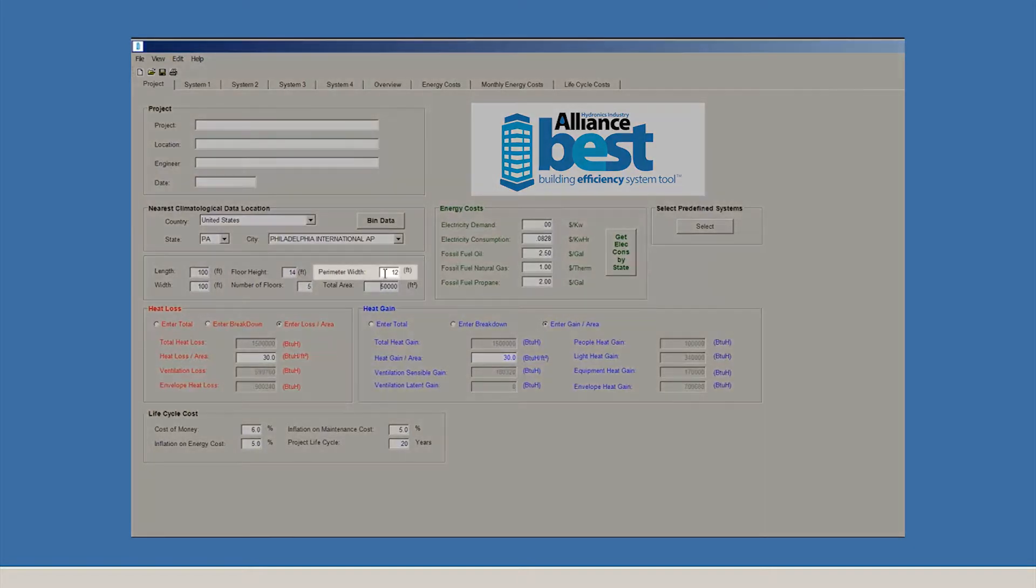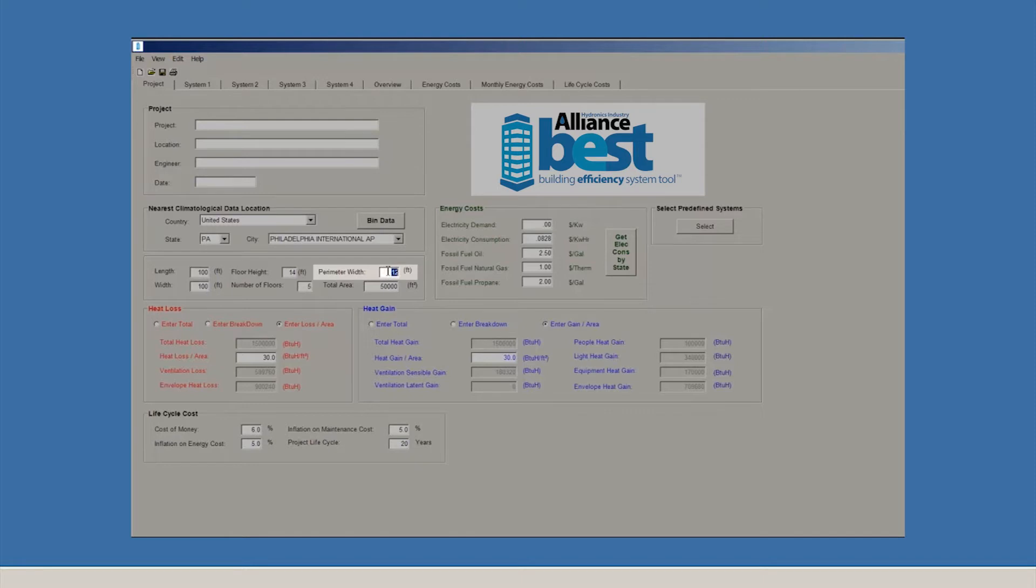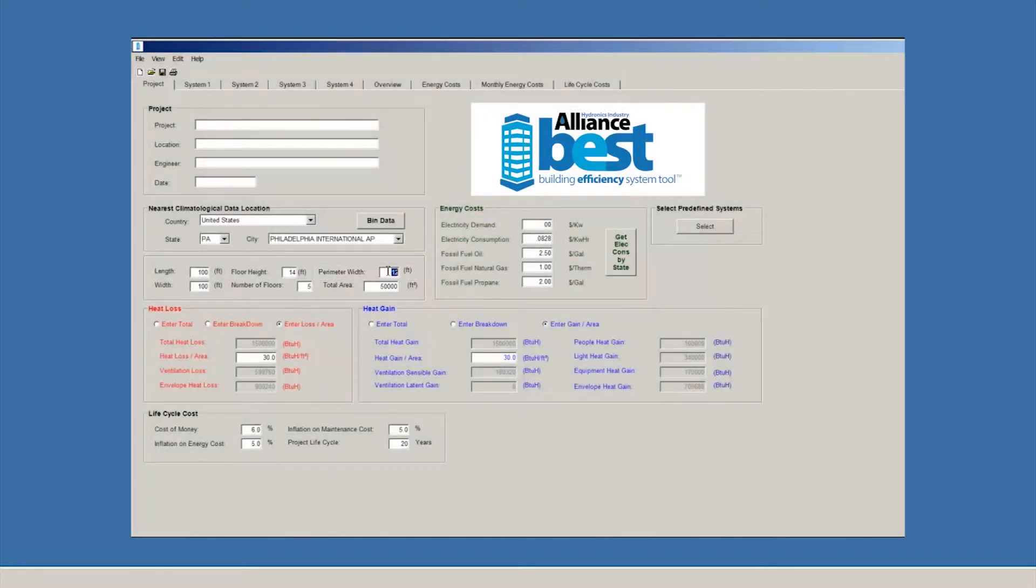You can also enter the perimeter width. If you want to model a different system on the perimeter or skin of the building instead of the interior, you can do that by inputting the distance from the outside wall to the interior of the building that is affected by the skin load. In this case, we've chosen to enter 12 feet.